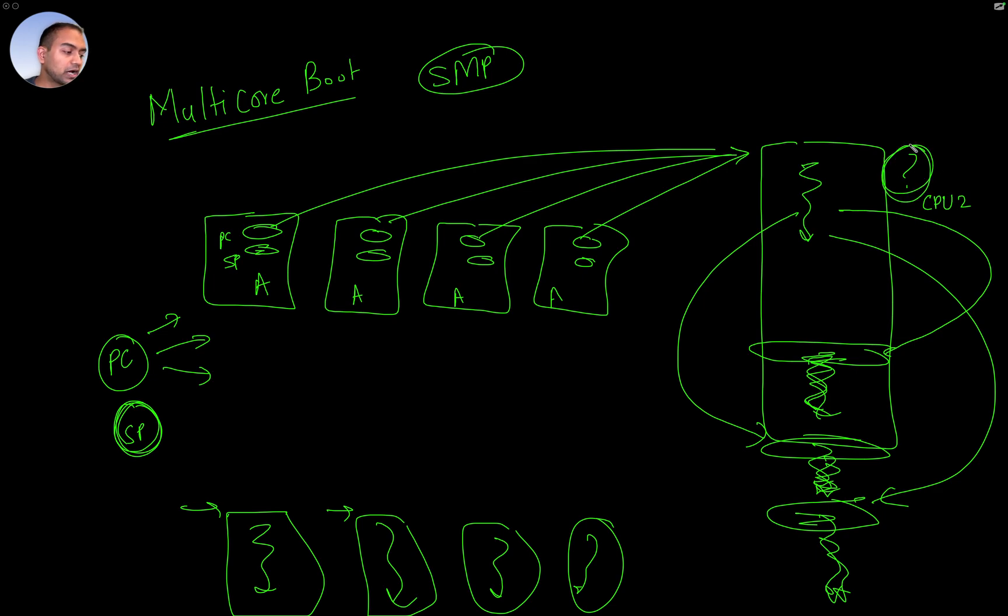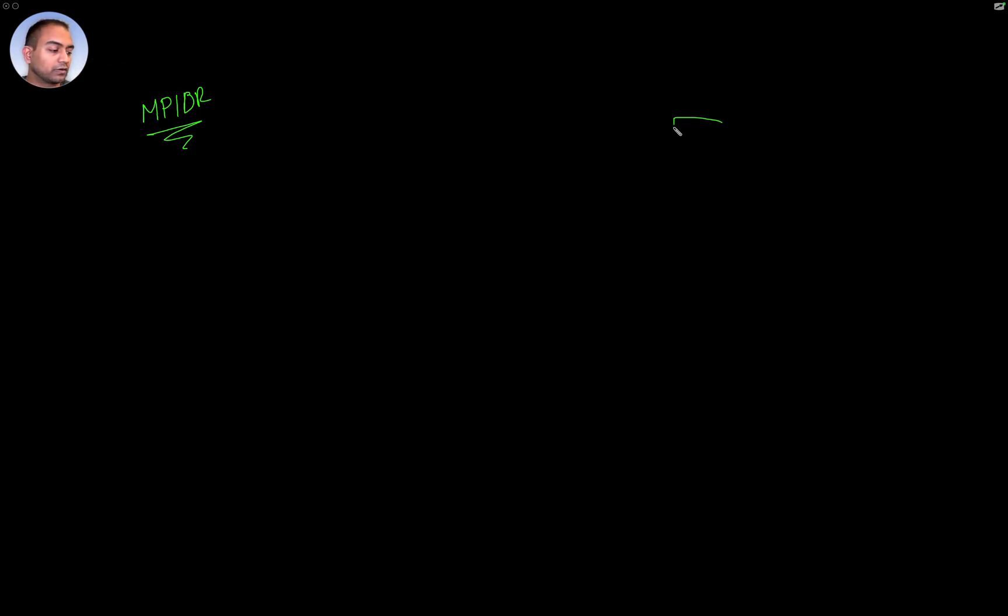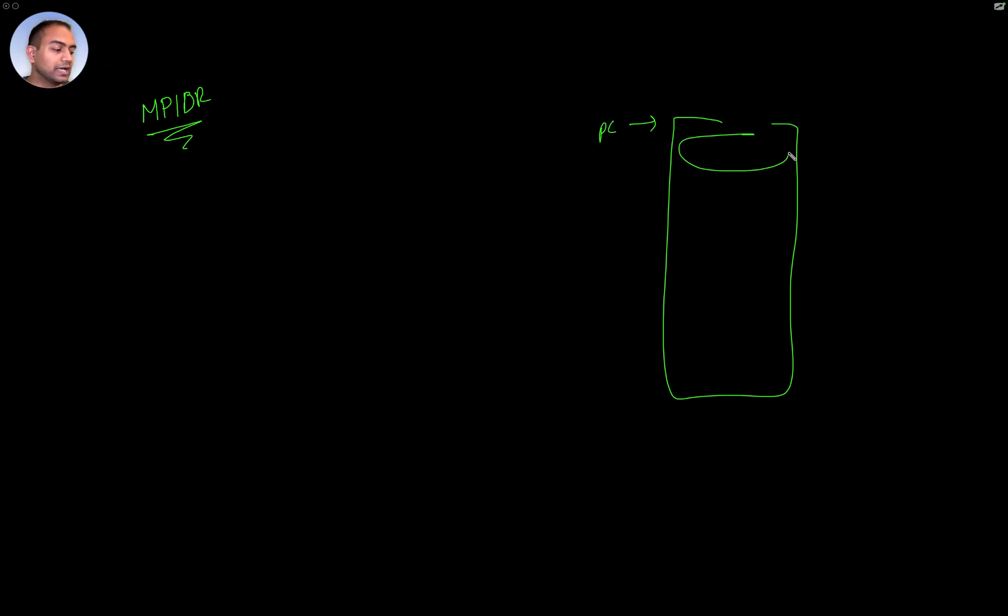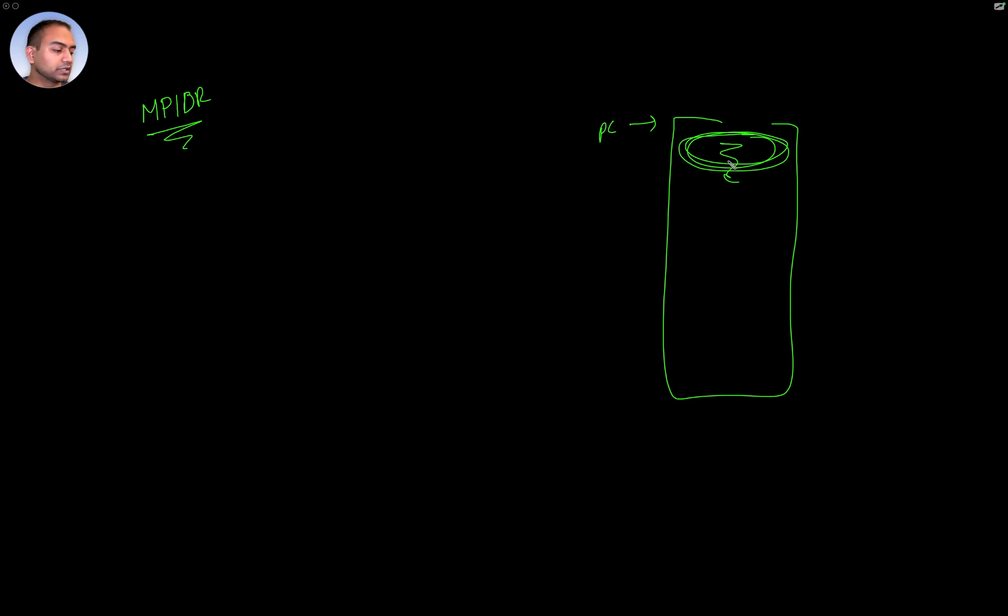So the question was, how can you make each processor jump to different code? And the answer is that there is a register called MPIDR on each of these CPUs. It's CPU specific. So what we can do is, as they start off with the program counter pointing to the same memory location, in the initial code, we can read this MPIDR register and infer the ID of the CPU.